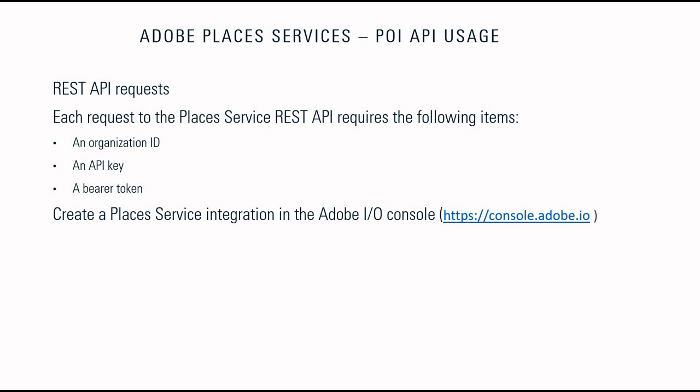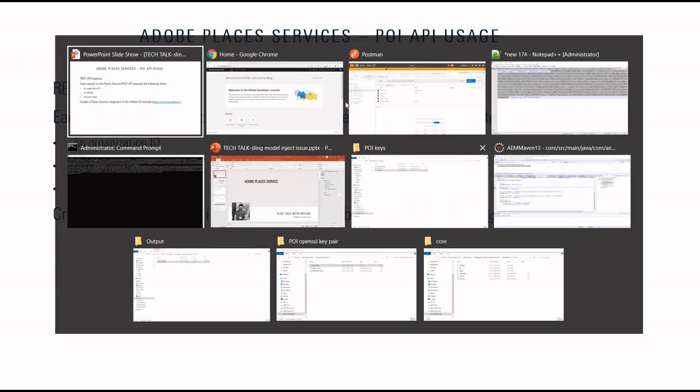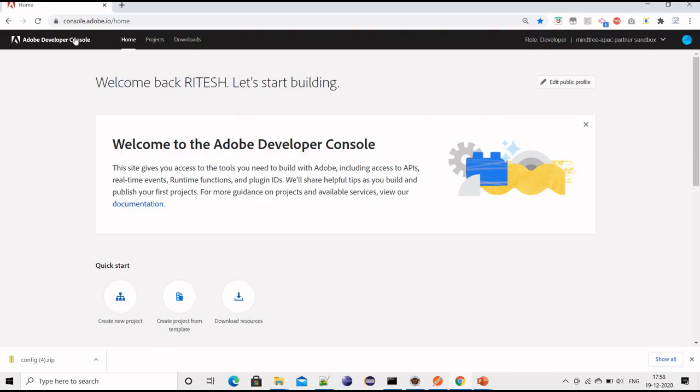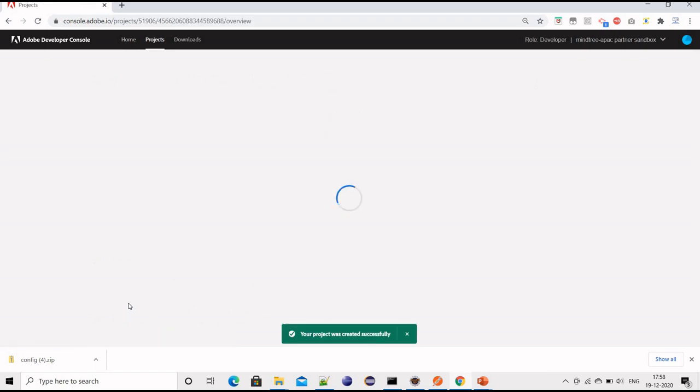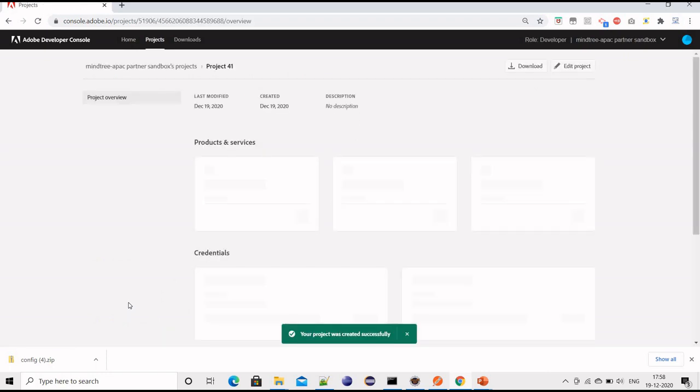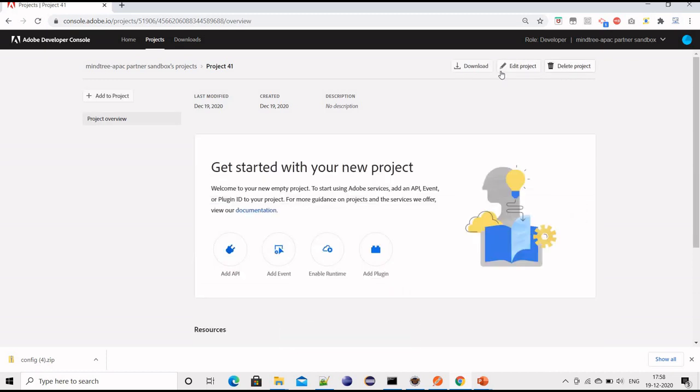So what we need to do is go to this URL, that is console.adobe.io. After this, we need to click on create new project, and then after that click on add API.